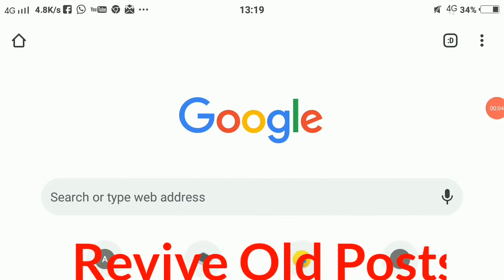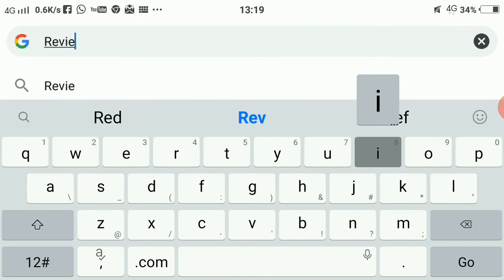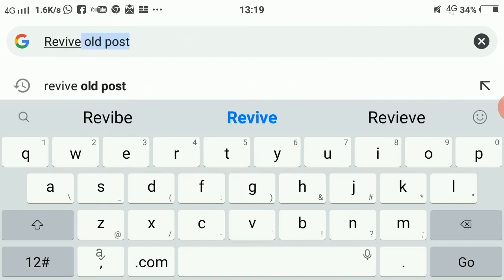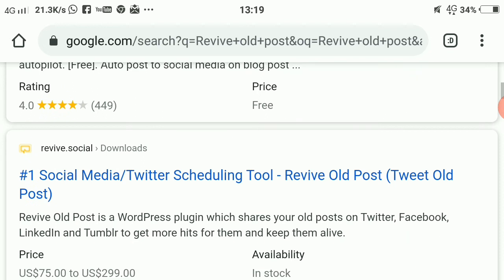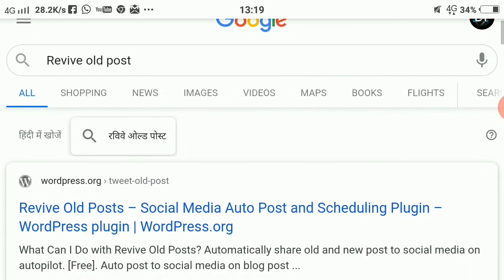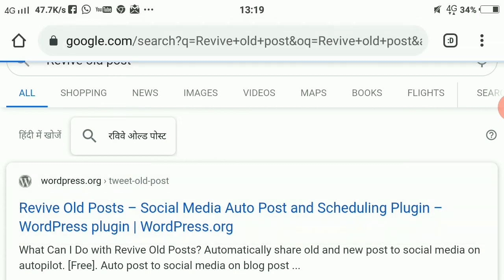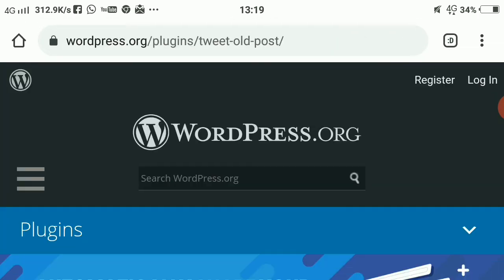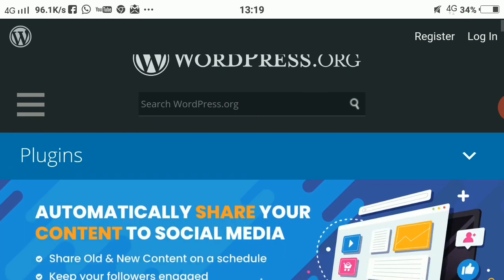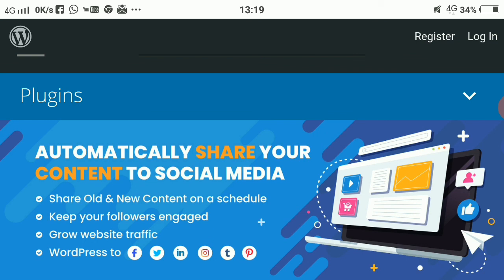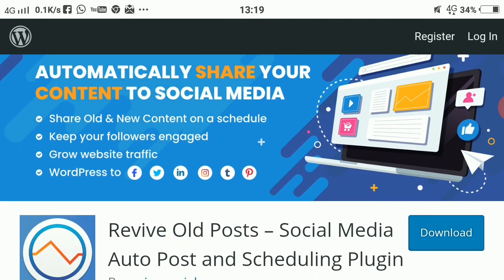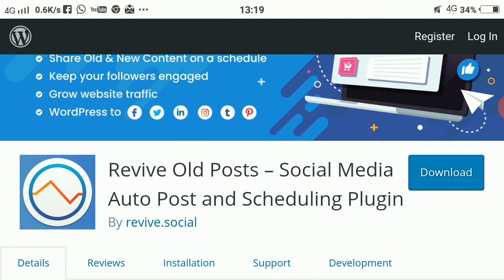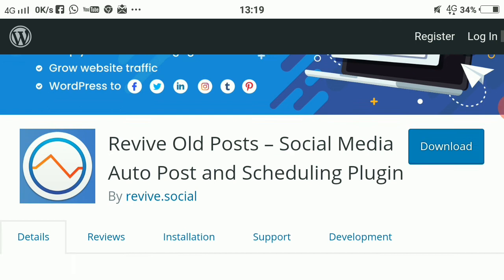Our fourth tool is Revive Old Post. Let me explain how it works: it's a WordPress plugin that lets you schedule your old blog posts so they are automatically promoted and shared on social media. You don't have to worry about it — just set it up and the auto-post and scheduling plugin does all the work, keeping traffic coming to old posts too. It's a very helpful tool — check if it's free or paid.